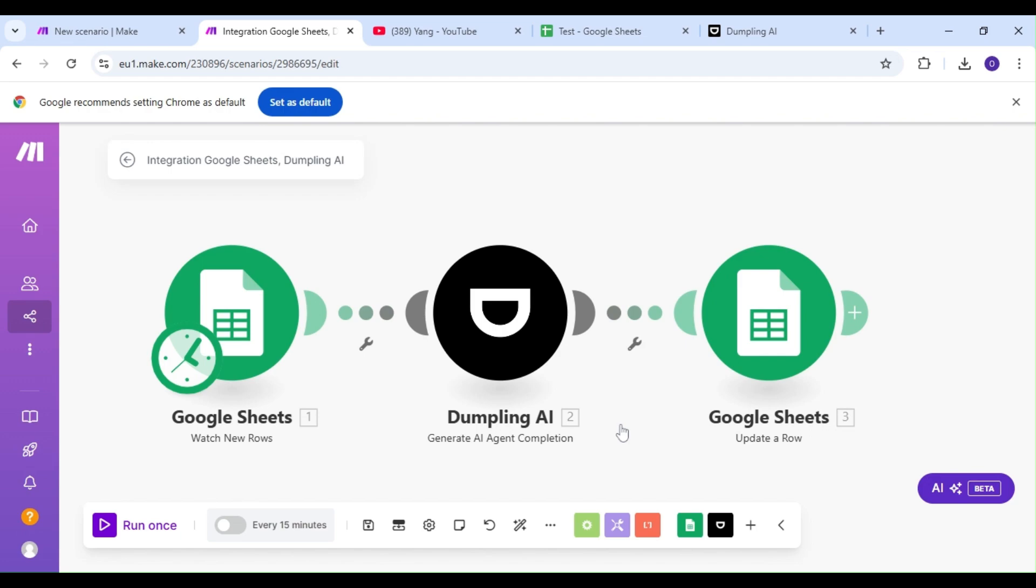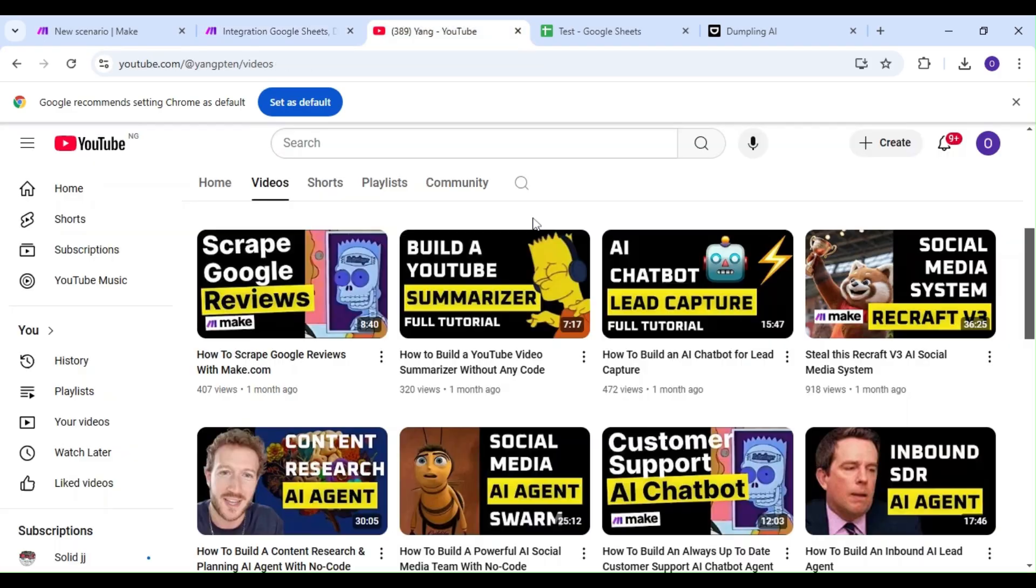Today, we're going to learn how to turn your YouTube content into SEO blog posts using a Dumpling AI agent.